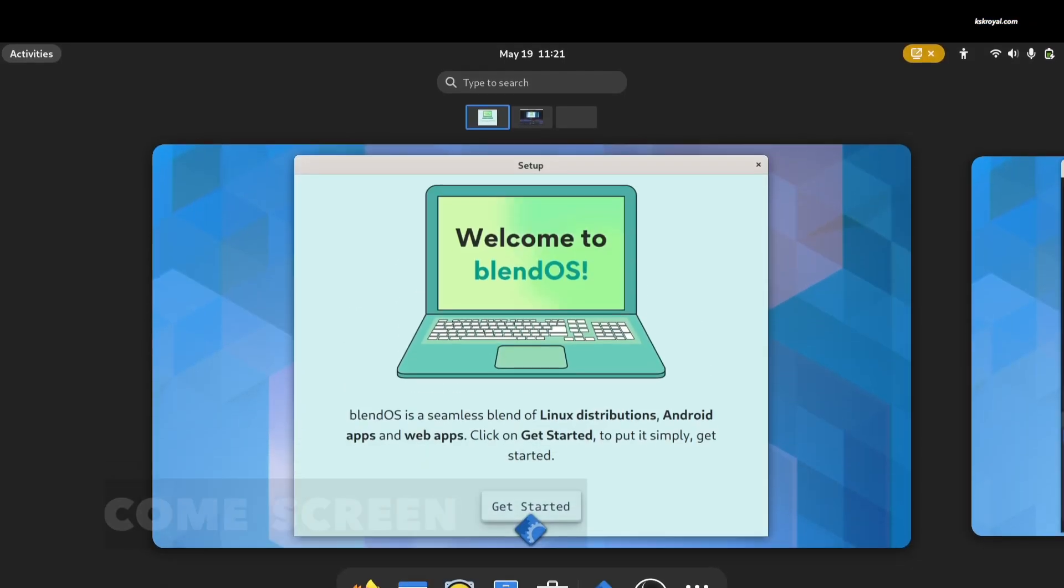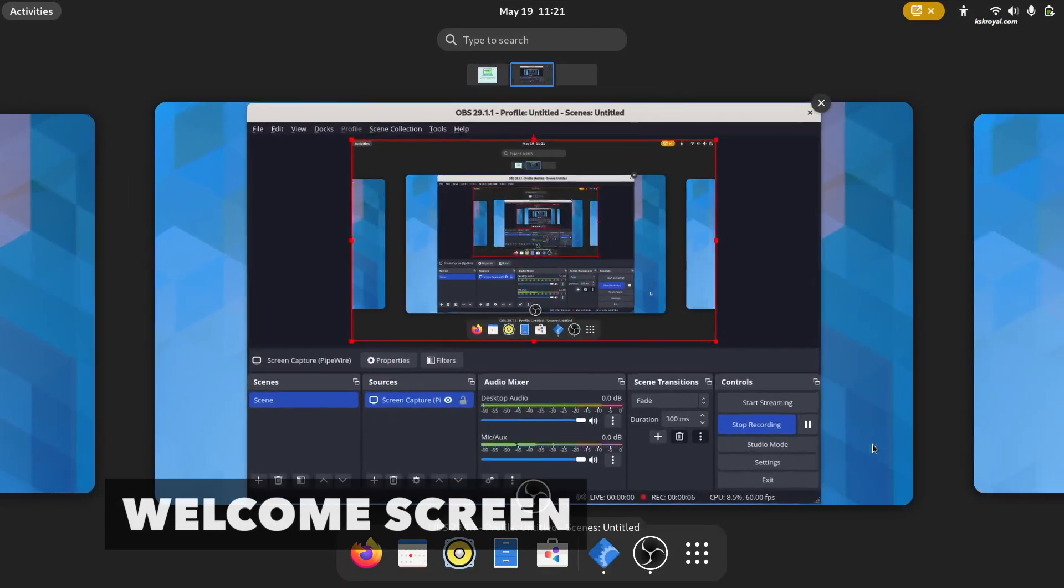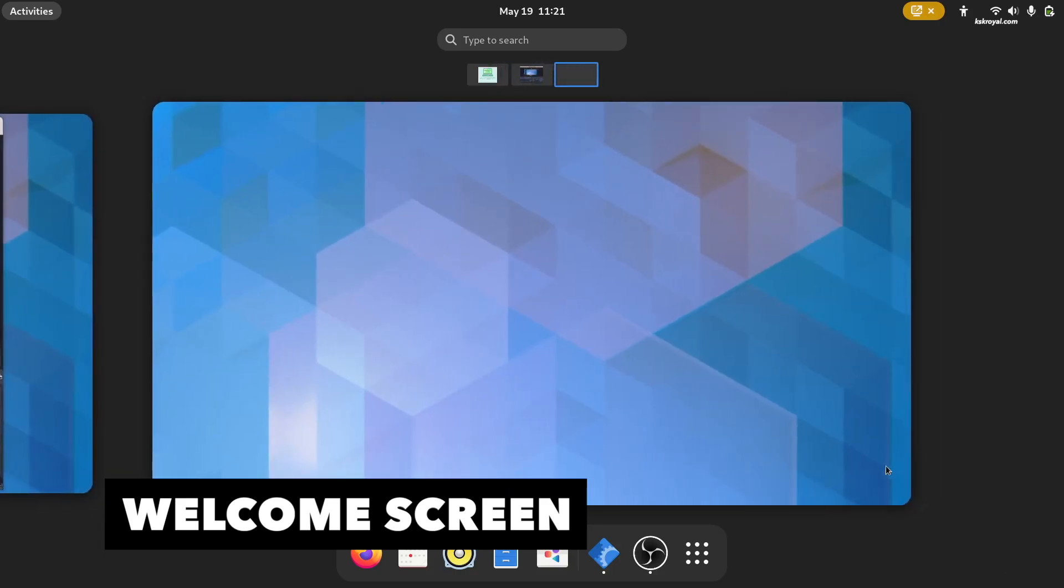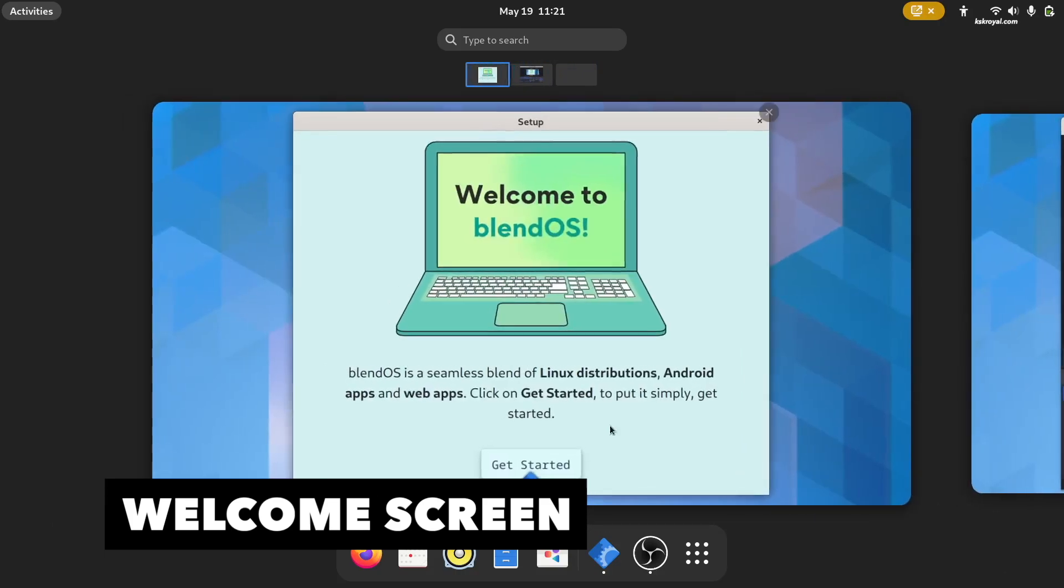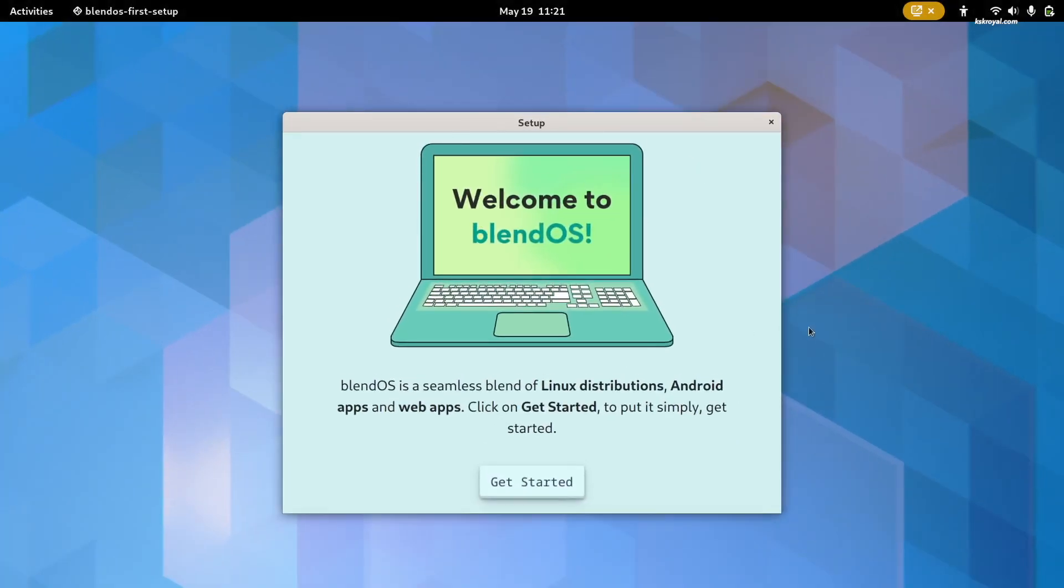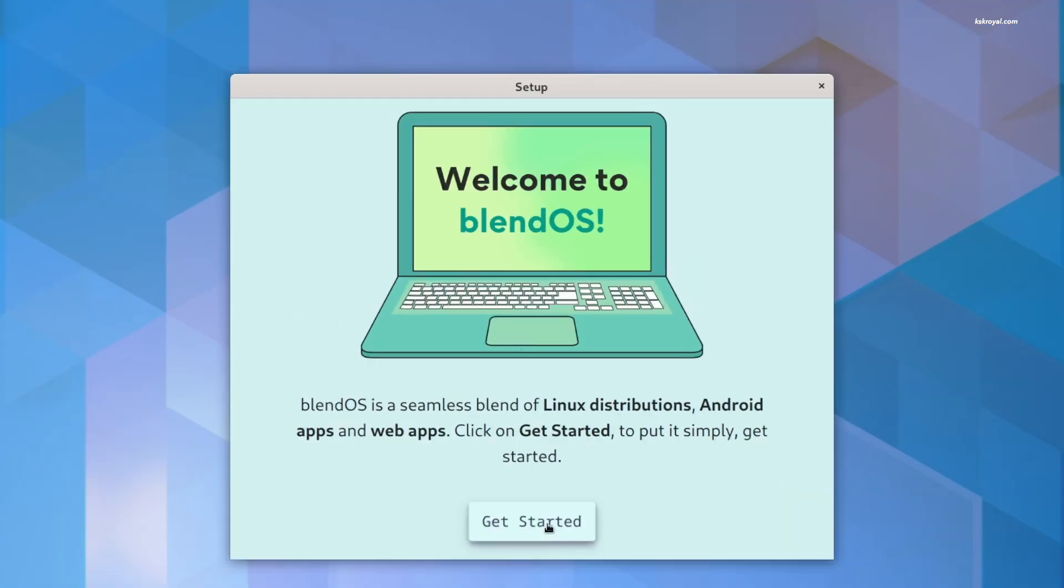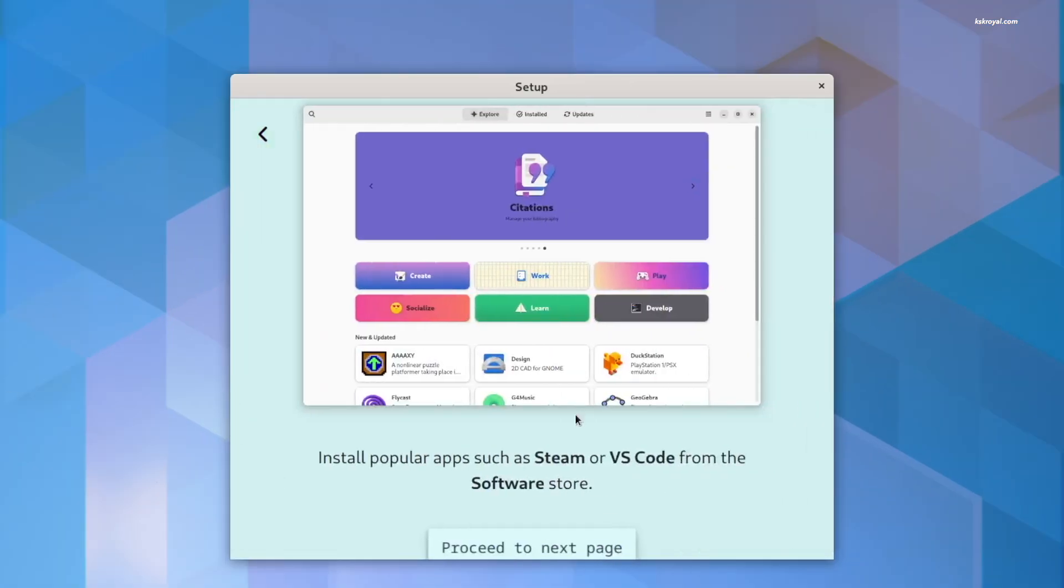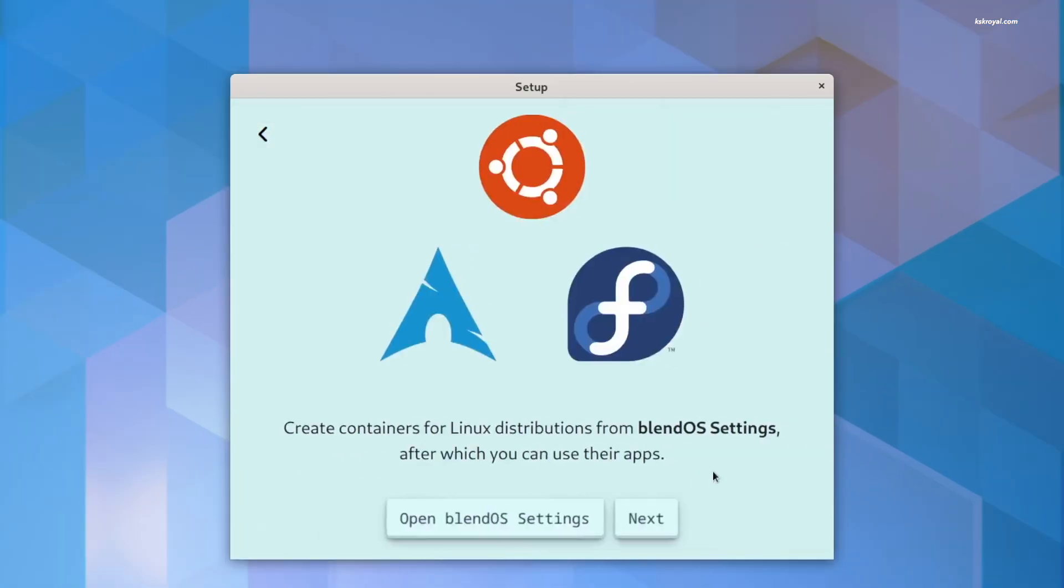The moment you are done installing BlendOS and login, you will be greeted with the BlendOS welcome screen. I recommend you go through each slide to know more about BlendOS and its features. You can click on Get Started and start reading each page.